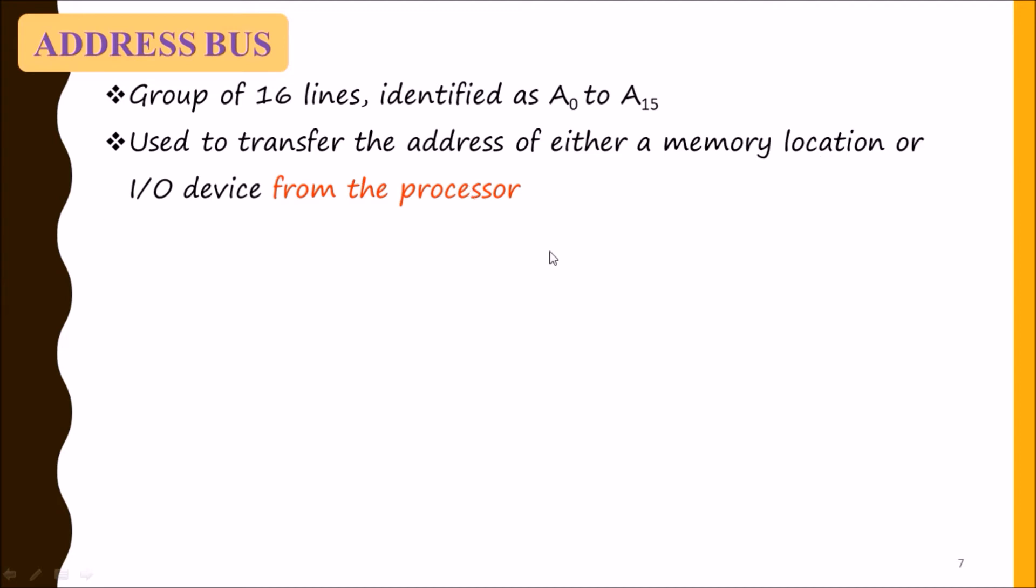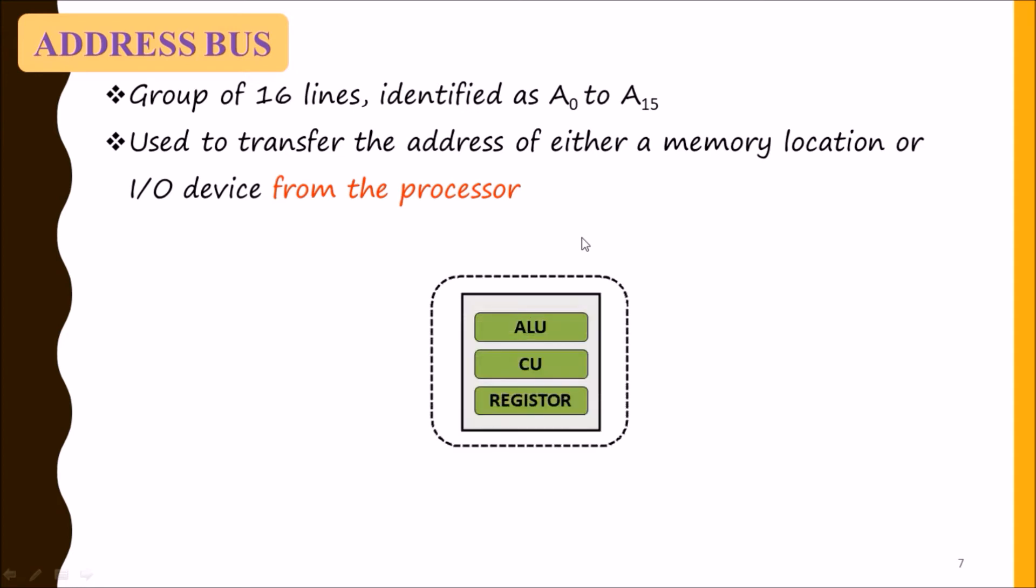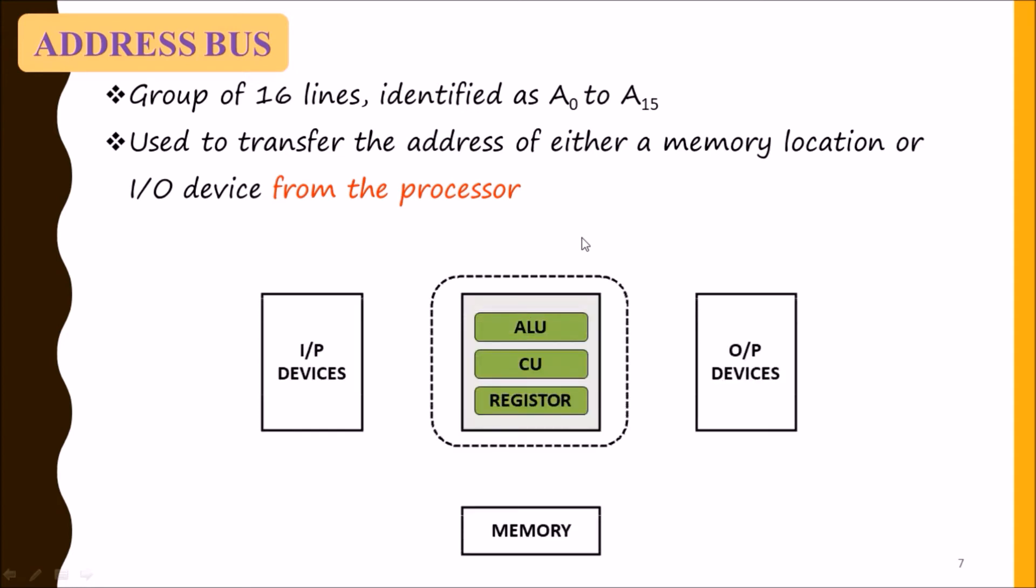The highlighted term is 'from the processor,' which means it is unidirectional, and the direction is always from microprocessor to input-output device or to memory.